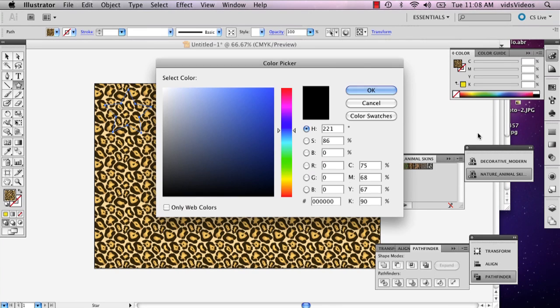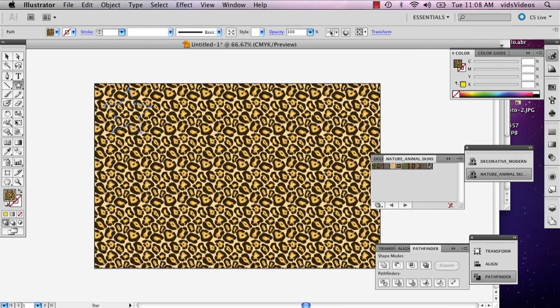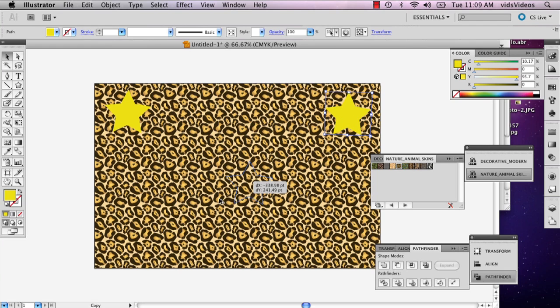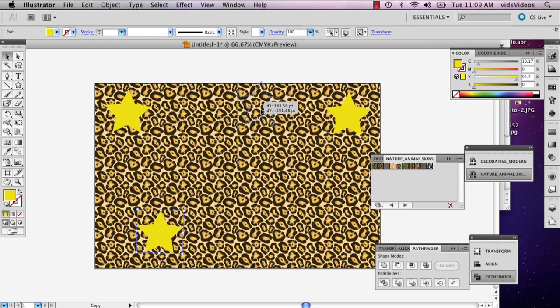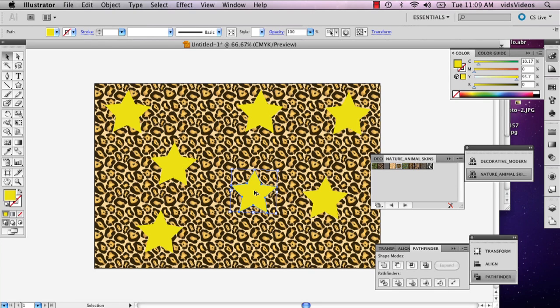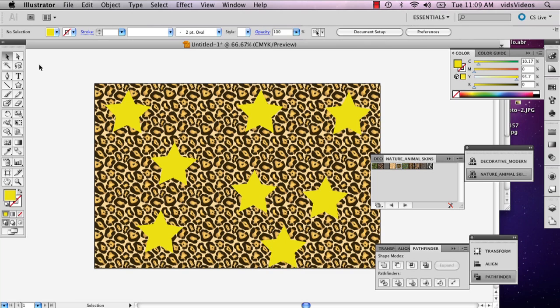So I'm going to actually just go ahead and copy this a couple of times. And the way I'm doing that is holding Option and it makes that little double arrow. Just hold it down and drag it and it'll make a copy. All right. So now I've got the stars that I want.